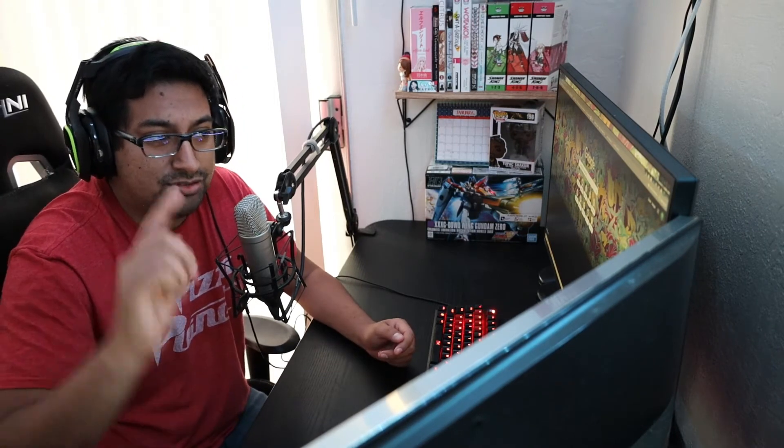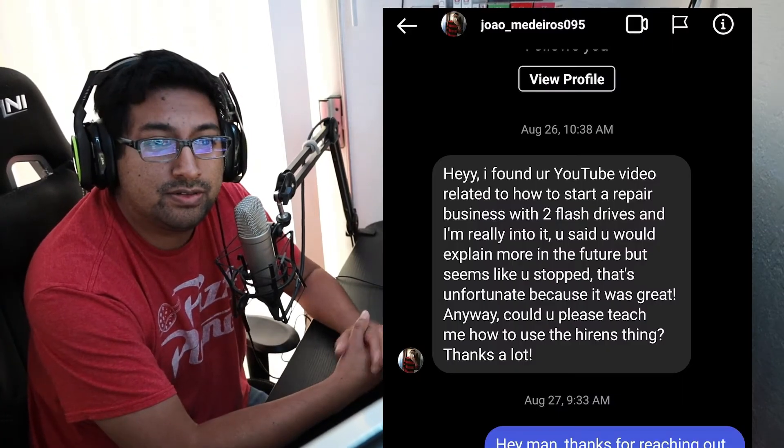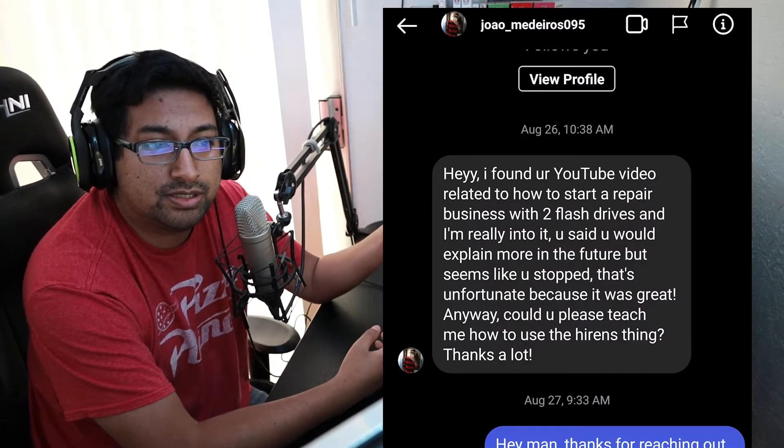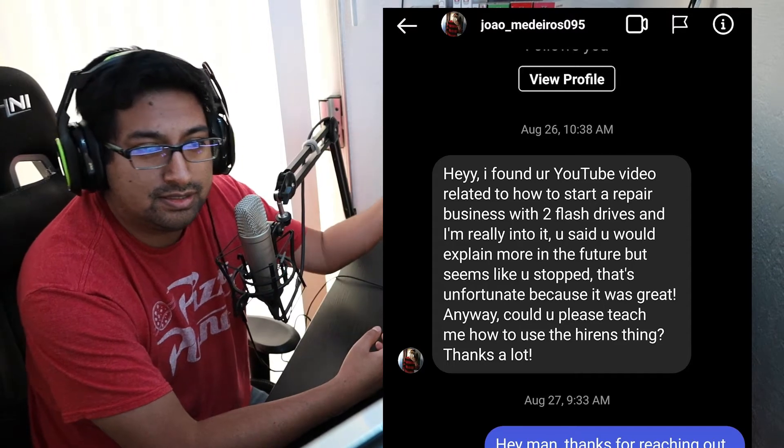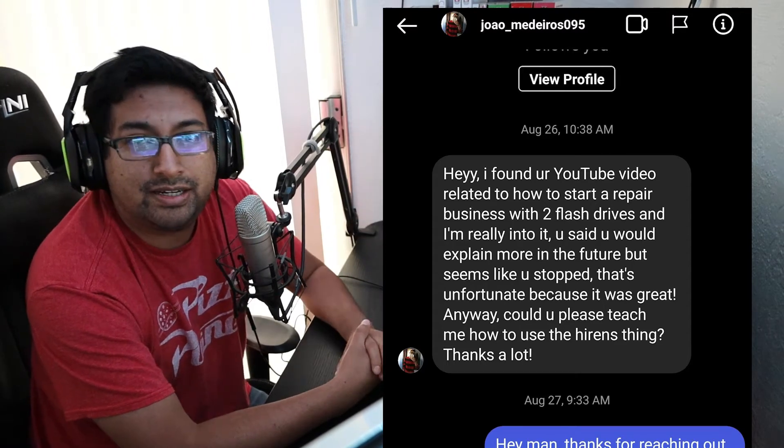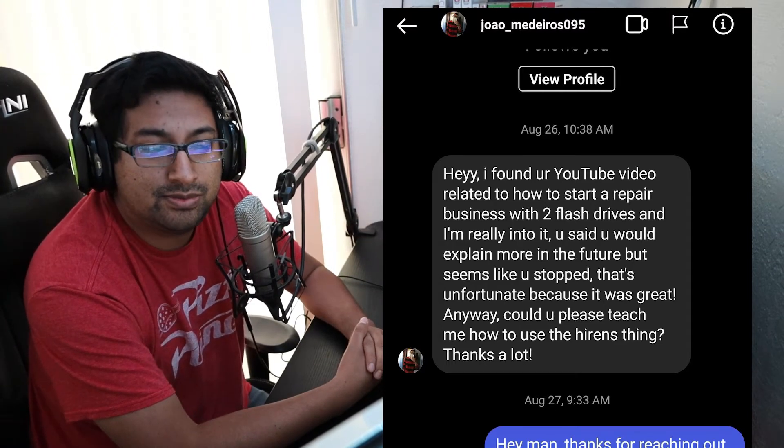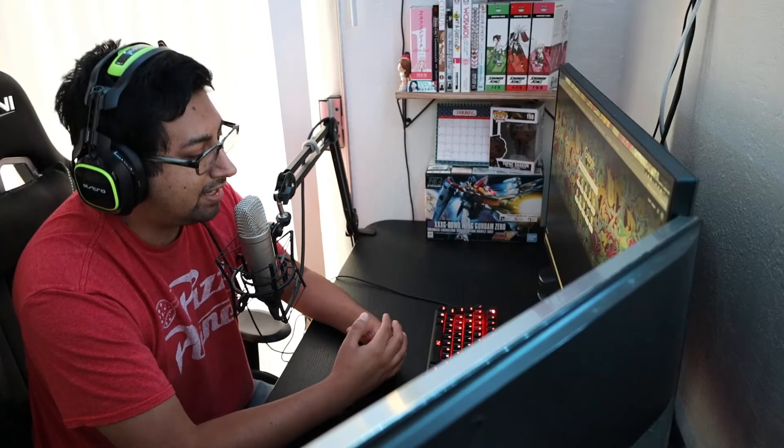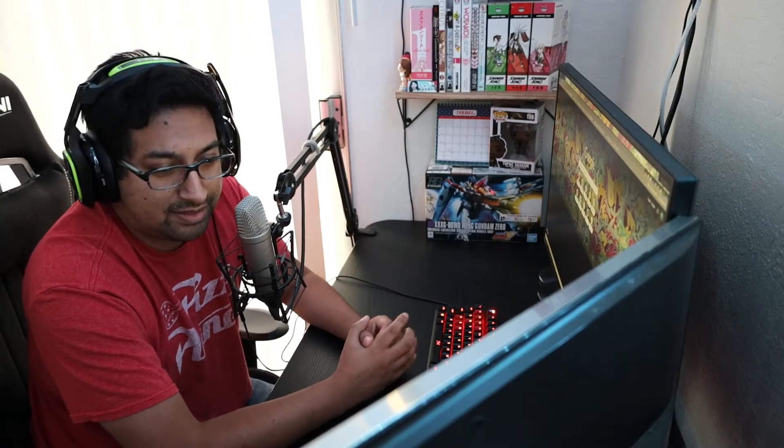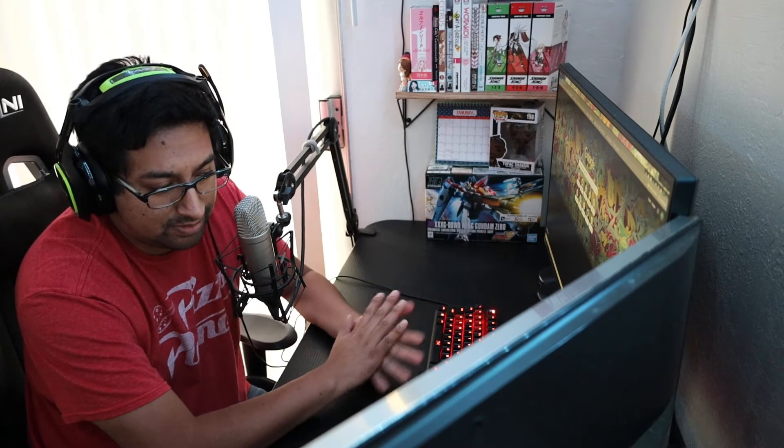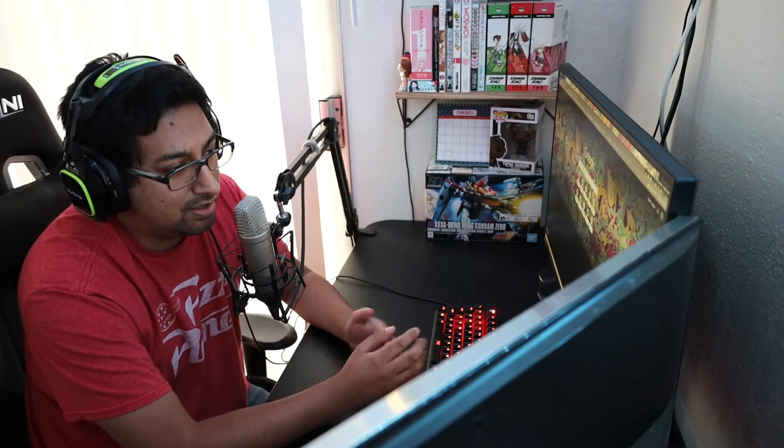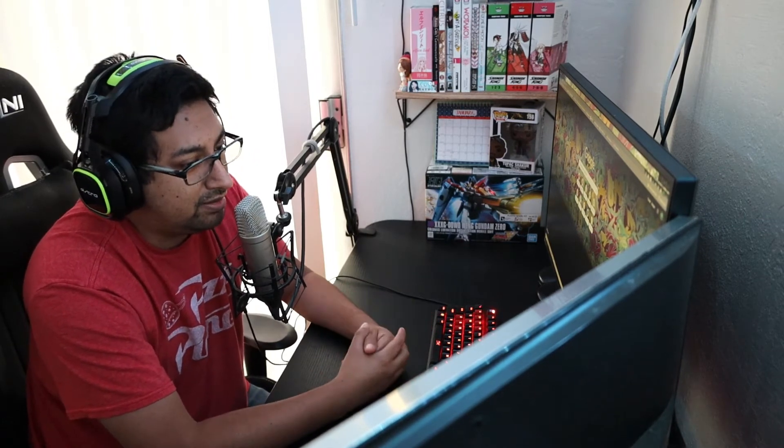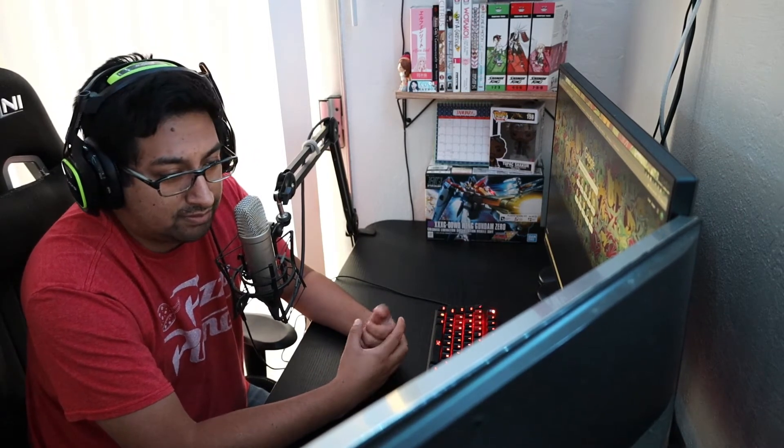Thanks to someone who hit me up on Instagram, who I will put this area right here, who's right. I did say I was going to make a video expanding more on how to start a computer repair business with just two flash drives.